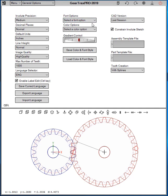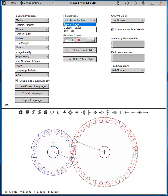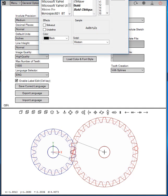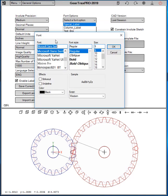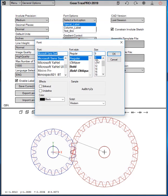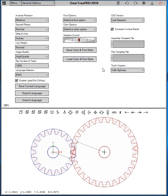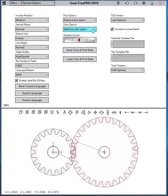Also, we have some font and color options. So you can change the typical label font. Let's say you want 10 for a size. And there's also color options.